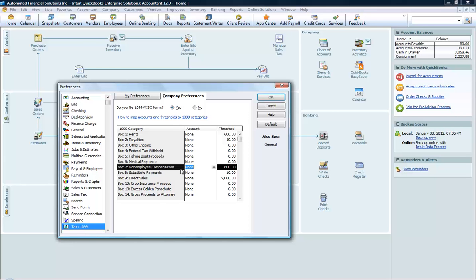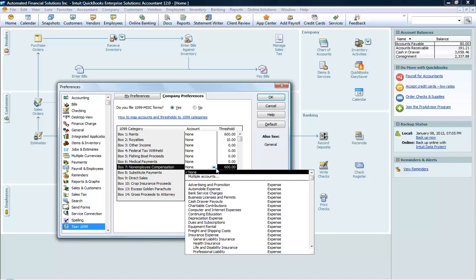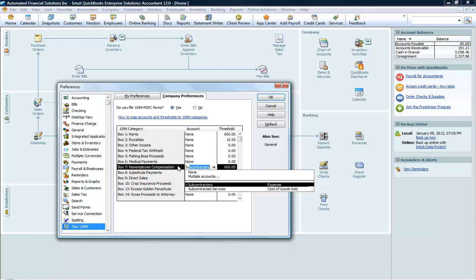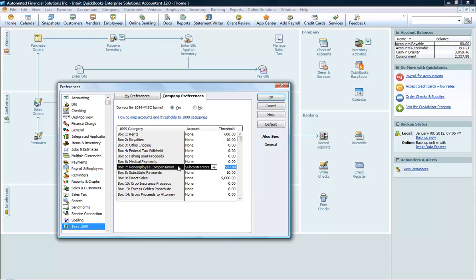You do have to map your general ledger accounts. If you pay your subcontractors or whoever, you must select the account you're going to pay them out of. For now, we're just going to choose Subcontractors.